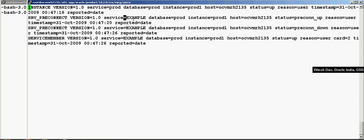Now you can see over here that the database, the instance prod one, the status is up. It's corresponding services, I had created a service called example that also came up.